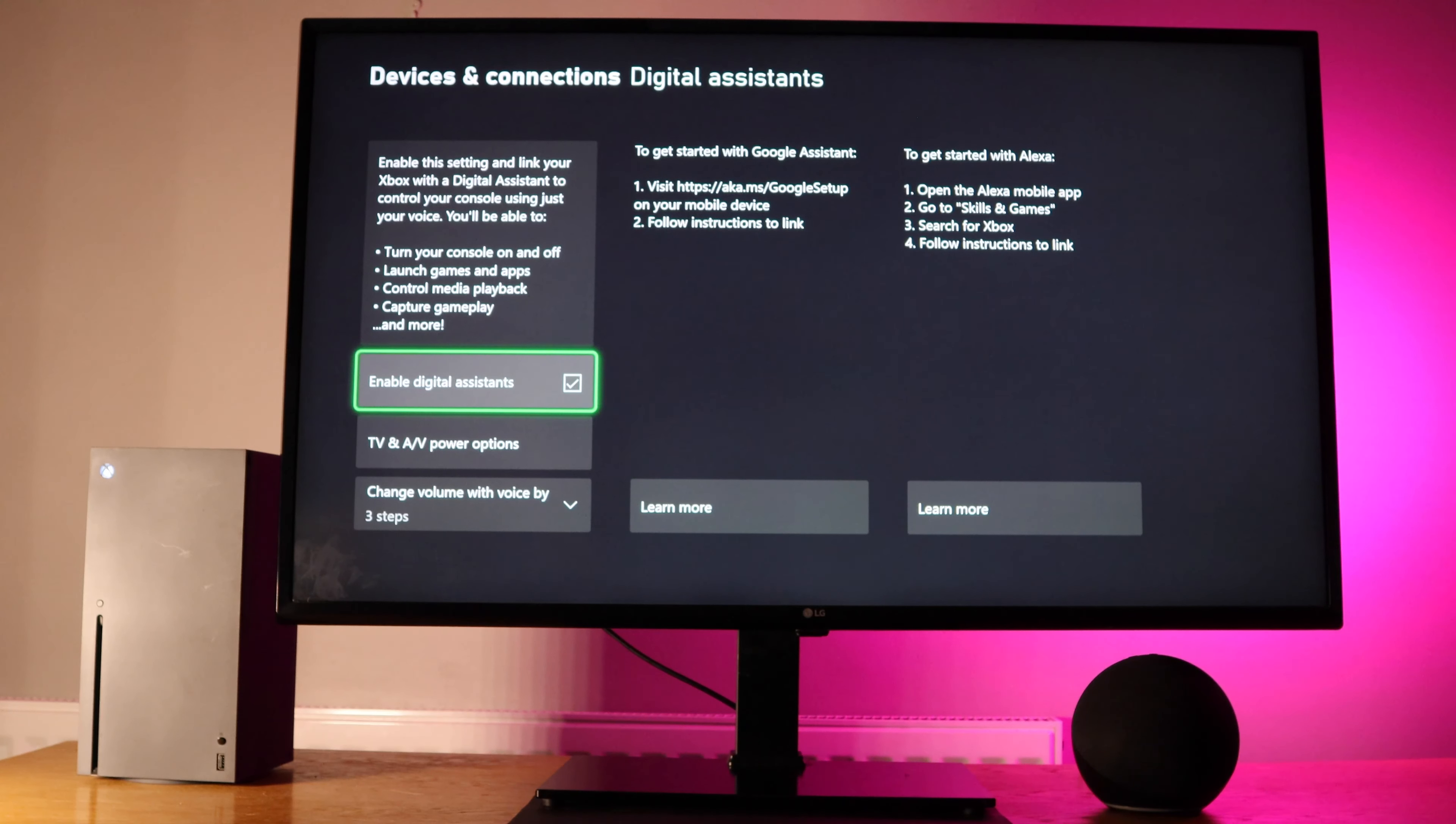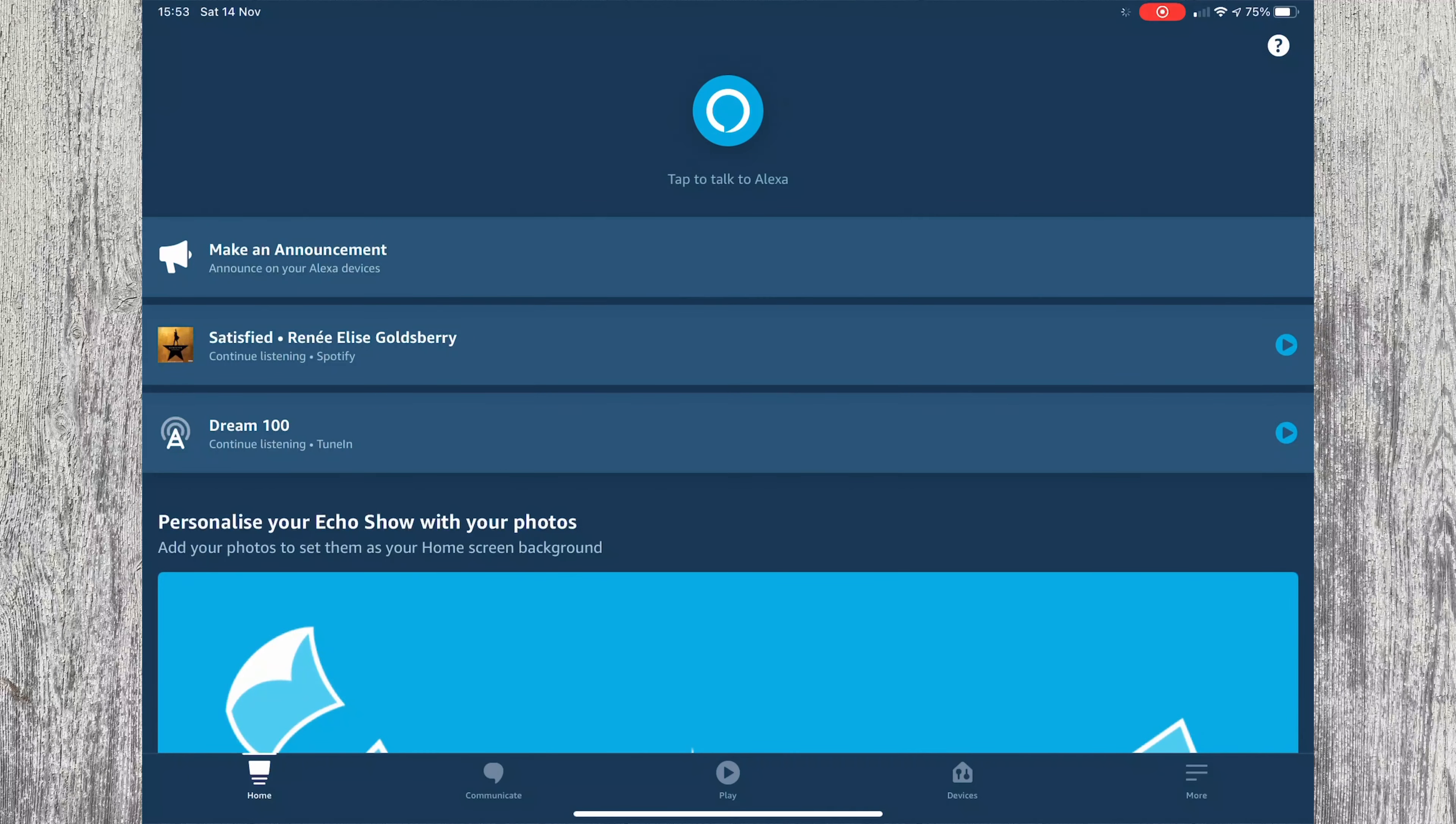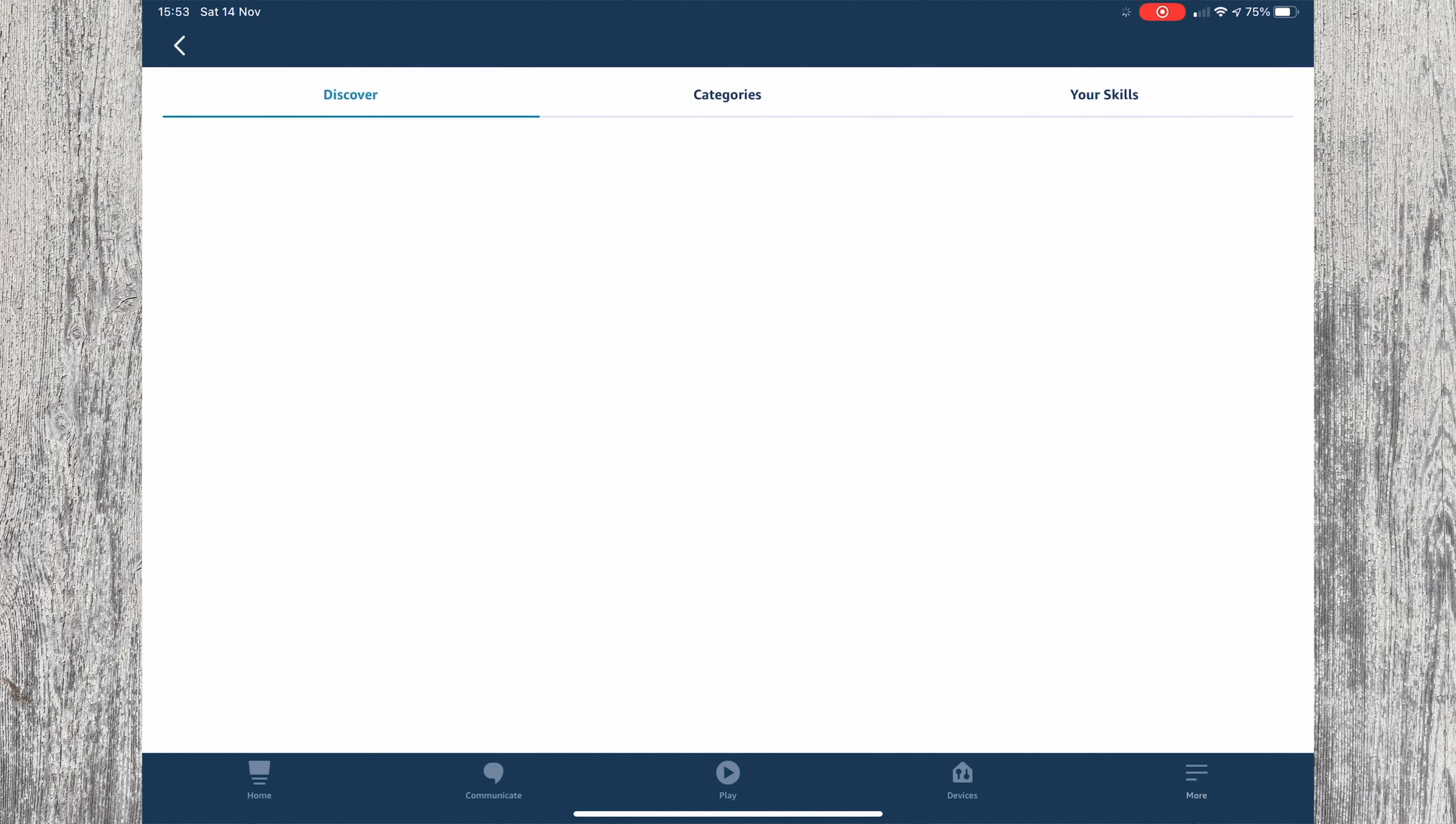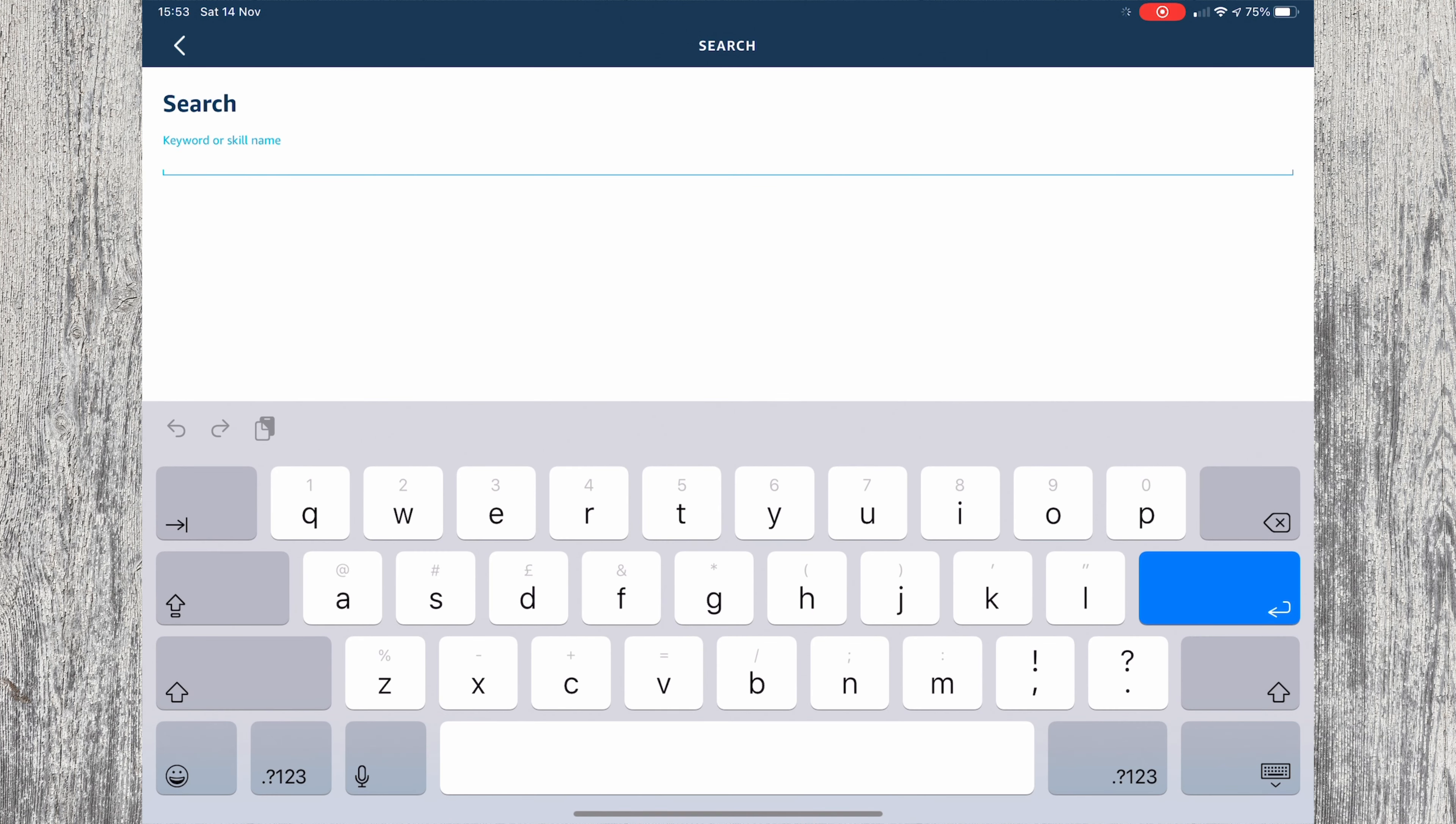You should now pick up your phone or tablet and go to the Alexa app. Once open, go to more followed by skills and games. You should then press the magnifying glass and search for Xbox.